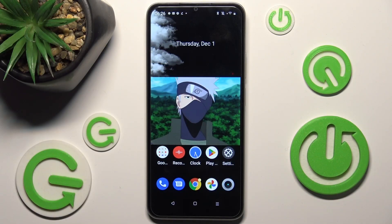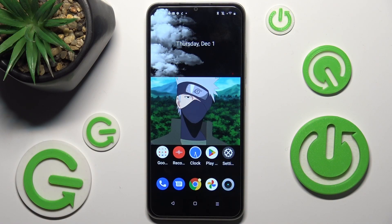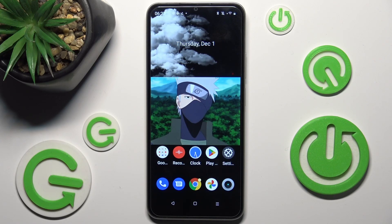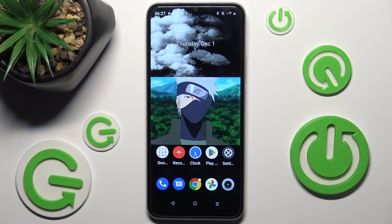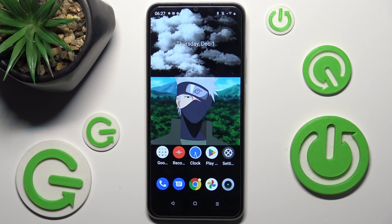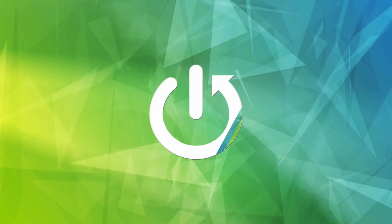Hi, I'm Israel MC33, and today I would like to show you how you can switch on or off app notifications on this device.